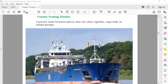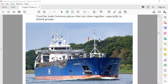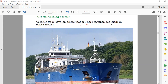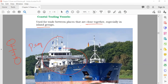The sixth type is coastal trading vessels. These are smaller ships used for trade between places that are close together, especially between islands — for example, traveling from one island to a nearby island. They can carry people and sometimes cars, and are used for various purposes over short distances.